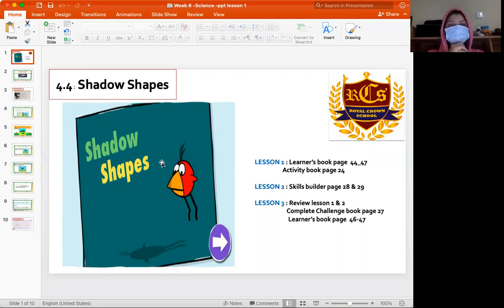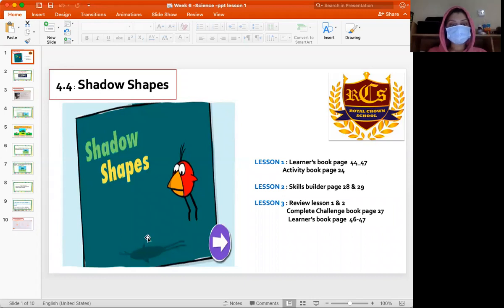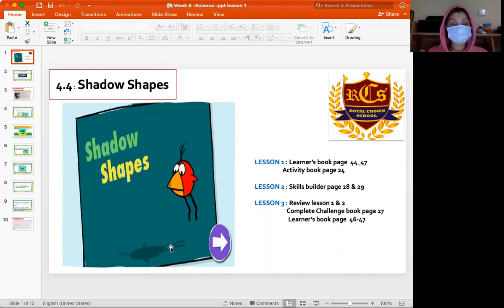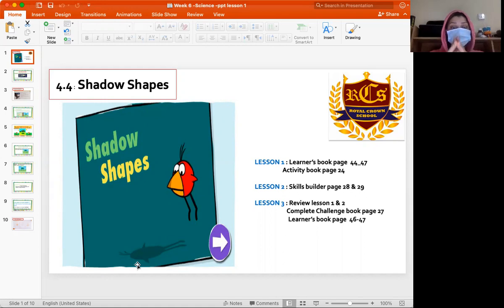Today we will continue talking about shadows. I want you to open your book to page 44 — Shadows and Shapes. Do shadows change their shape and their length? Why do they look like this? Is there a reason for this? This is what we are going to learn today — do shadows change their shapes, and why?